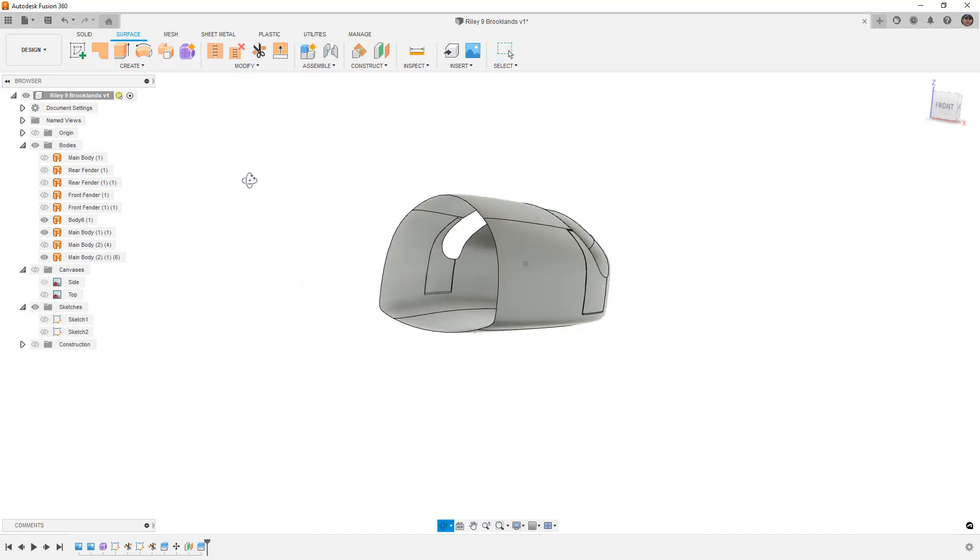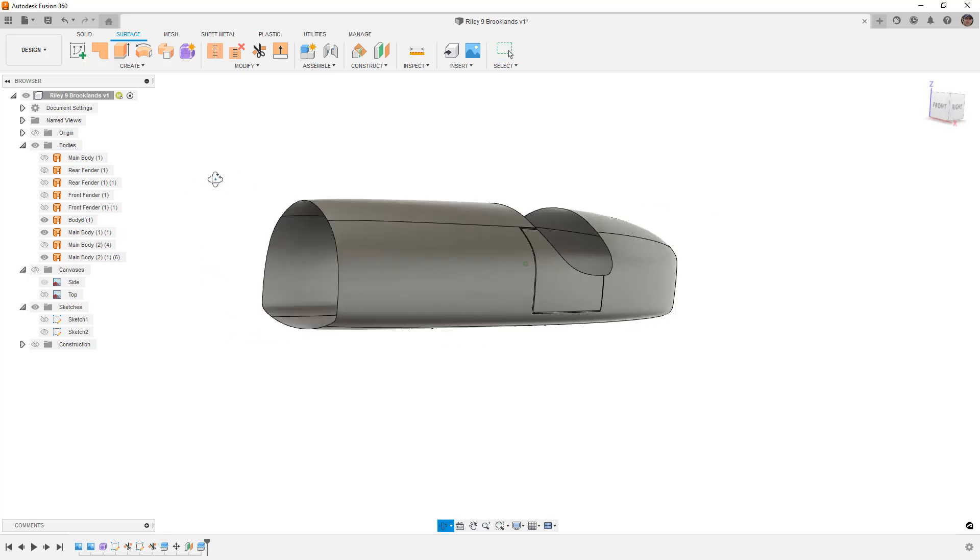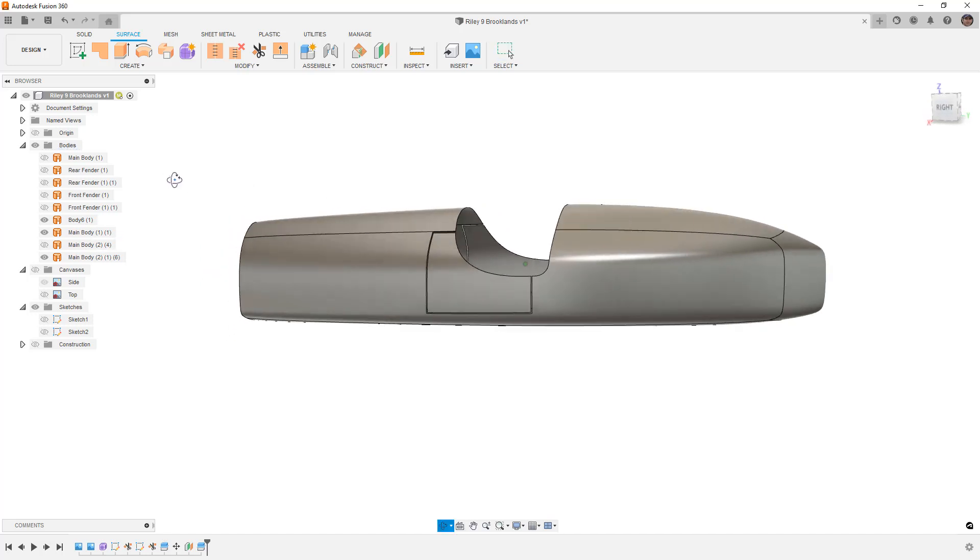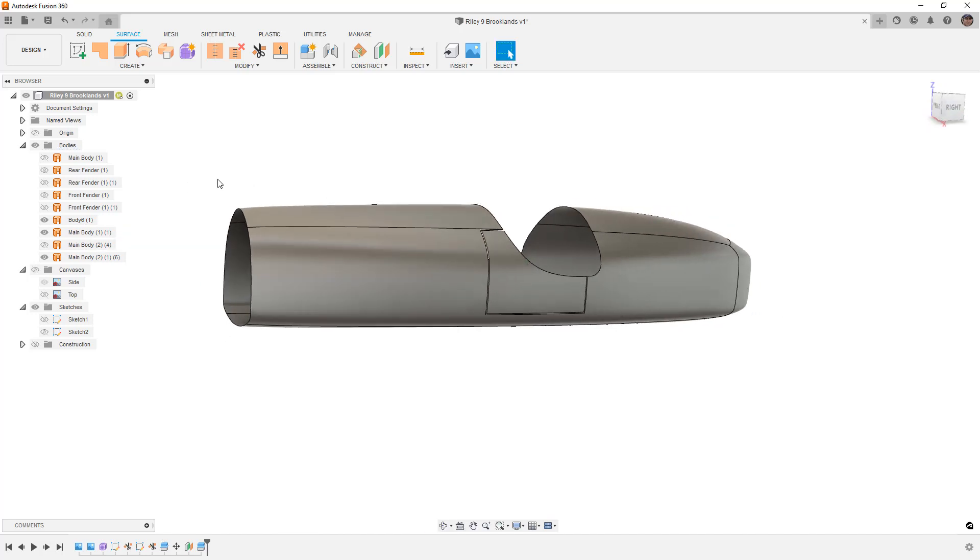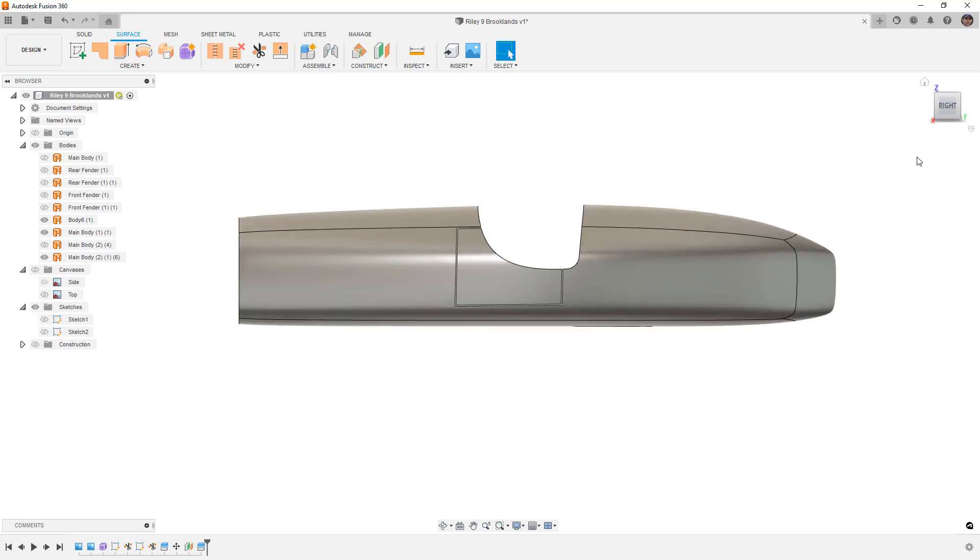Once again, this design with the exception of all the seams and the cuts is available for download in the description of the video. If you have any questions please let me know. As always, thanks for watching and we'll see you in the next one.